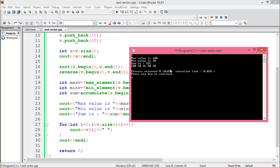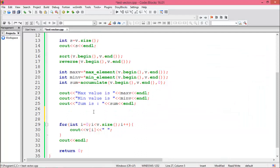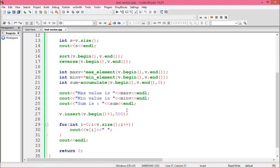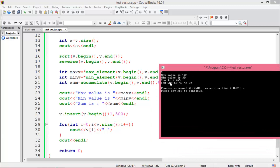The sum and descending sorted order are printed. Now we want to add a value at the second position in the vector. For inserting at any position, write v.insert(v.begin() + 1, 500) — we use index 1 because vector indexing starts at zero, so index 1 is the second position. Run the program and 500 appears at the second position.